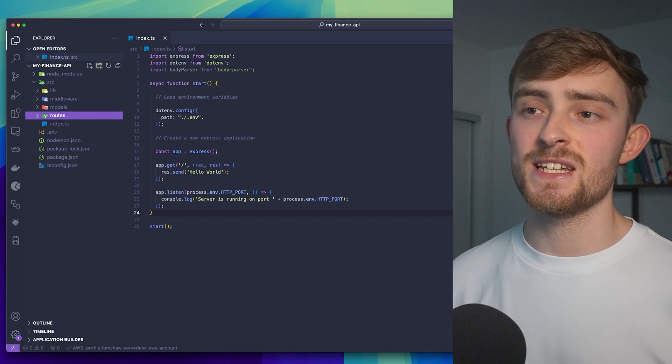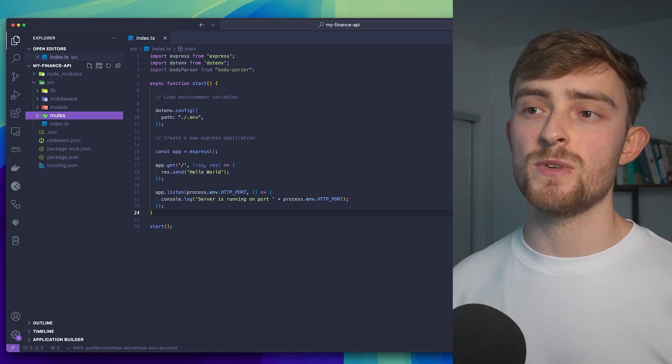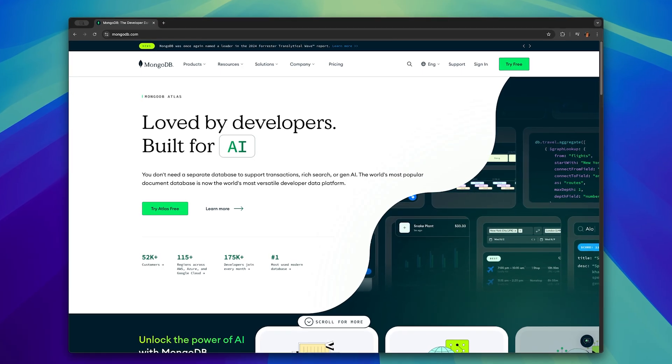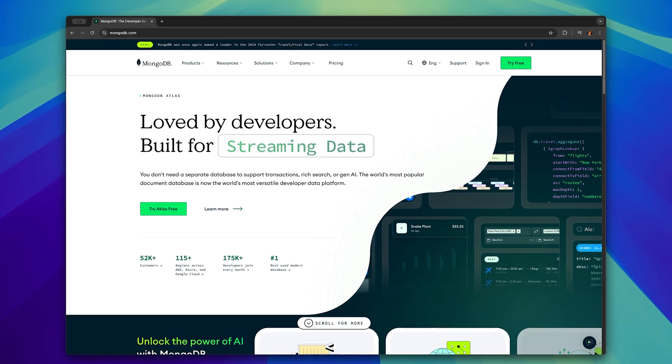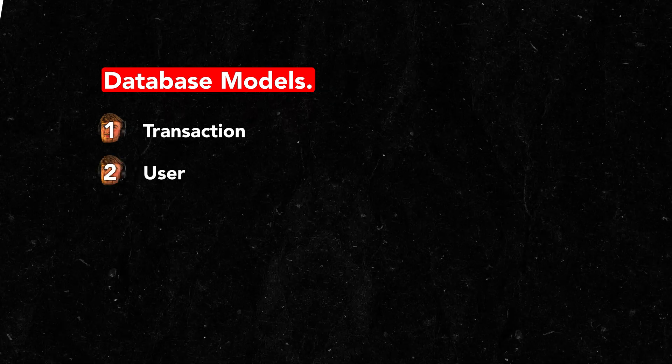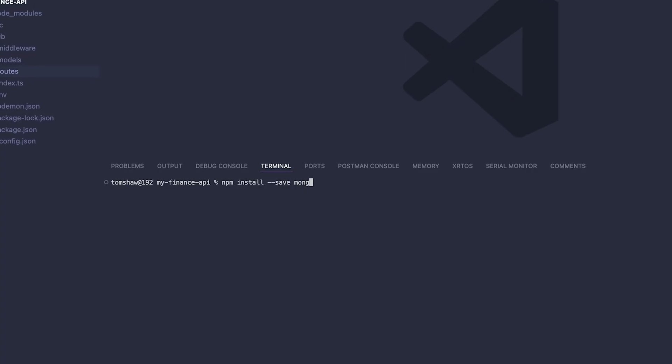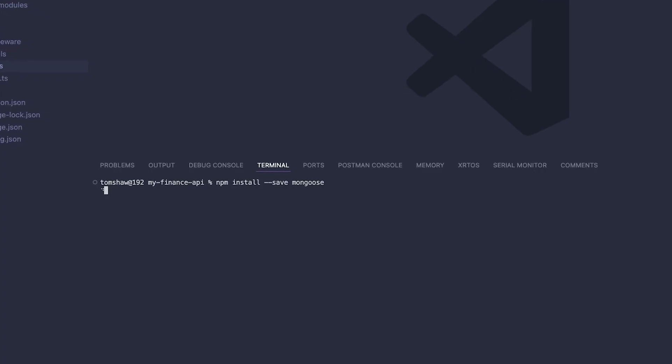Now, before we can start building any of the individual endpoints, we need to define what our database models are going to look like. This is even more essential when we're working with a database like MongoDB, which is a schemeless document database. For this project, we only need two database models: transaction and user.